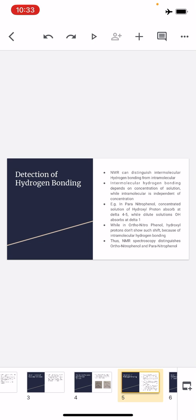So in para-nitrophenol, in concentrated solution the signal is at delta 4.5, and in dilute solution it shifts to delta 1. But when we run NMR of ortho-nitrophenol, first in concentrated solution its value is delta 4.5. Then we add solvent to dilute it, but the NMR still appears at the same delta value. This is because in ortho-nitrophenol there is intramolecular hydrogen bonding — the molecules are bonded within themselves, so adding solvent does not break these bonds. There is no intermolecular bonding to disrupt.